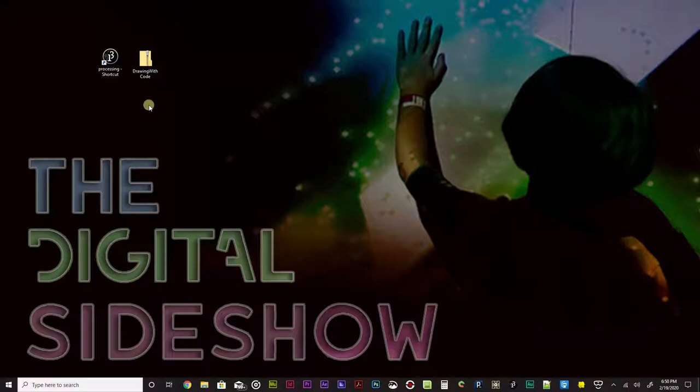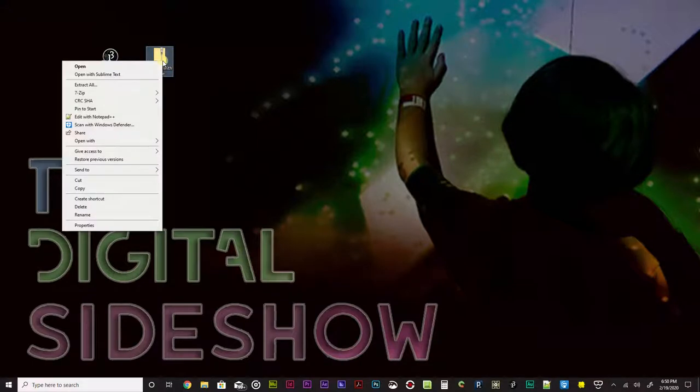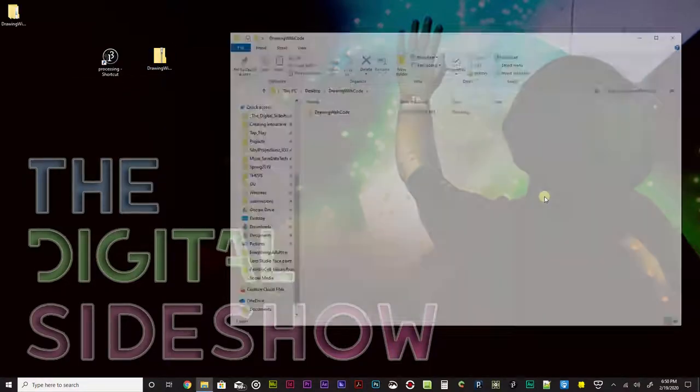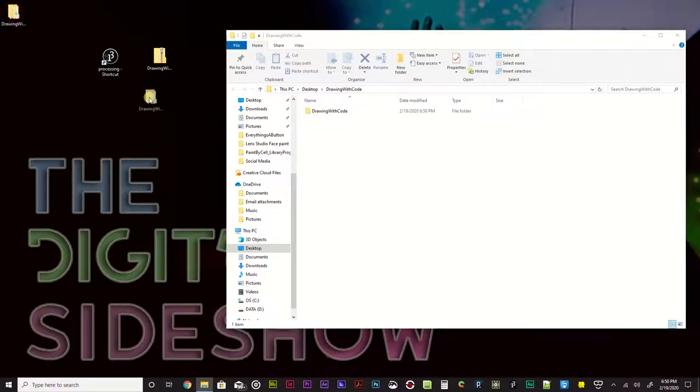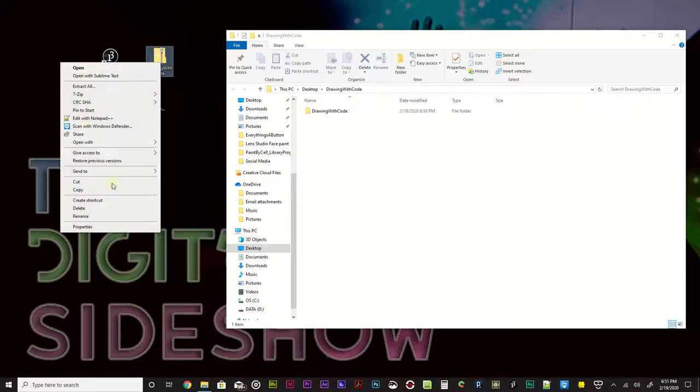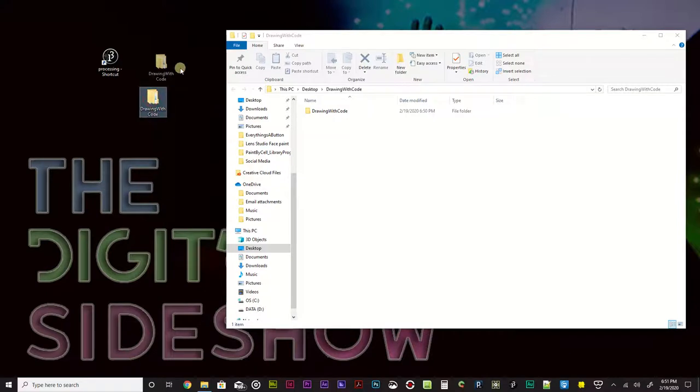In the description of this video there's actually a set of code that you can copy and paste into Processing, or there's a link to the Drawing with Code project folder. I have downloaded that folder right here and I'm going to extract it because it's a zip file. I'll right-click on it, hit extract all, make sure show extracted files is there, click extract, and now you can see I have an extra folder that popped up. I can delete that other folder that was the zip file. This is what we want to use.